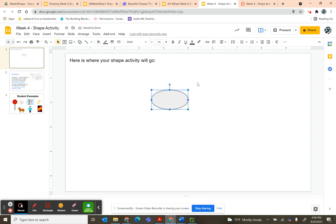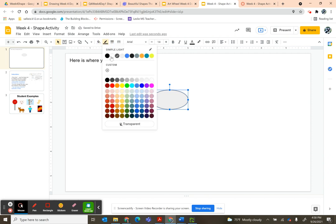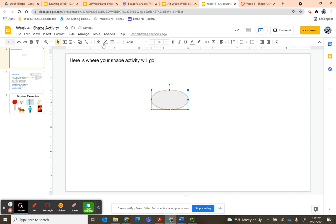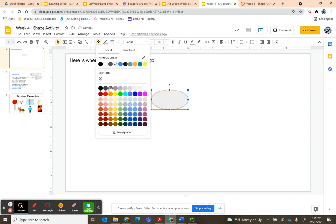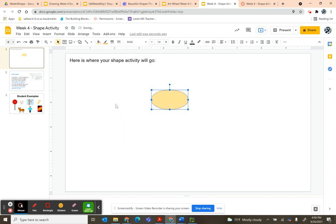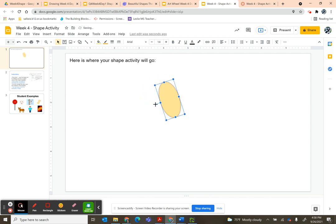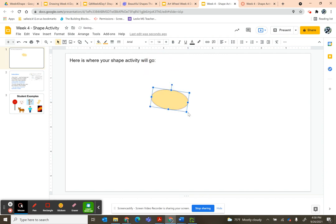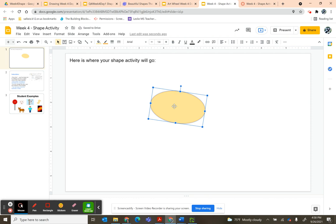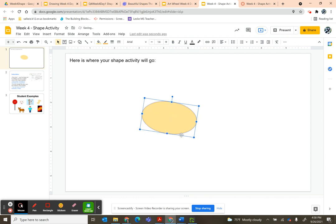When I have my first shape, I can change the border color if I want. I can change the middle color. I can click this little circle and rotate my shape if I want to. I can change the size. I have quite a bit of leeway on how to change the shape.